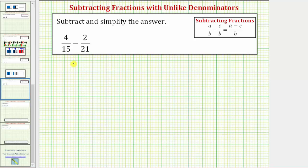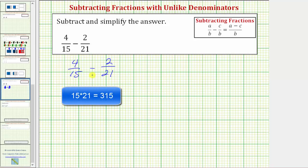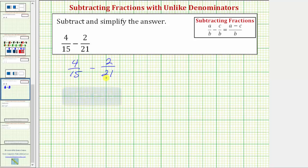So here we're given four fifteenths minus two twenty-firsts. One way to find a common denominator is to find the product of the denominators, so fifteen times twenty-one would give us a common denominator, but because that's rather large, let's work on determining the smallest possible common denominator, called the least common denominator.